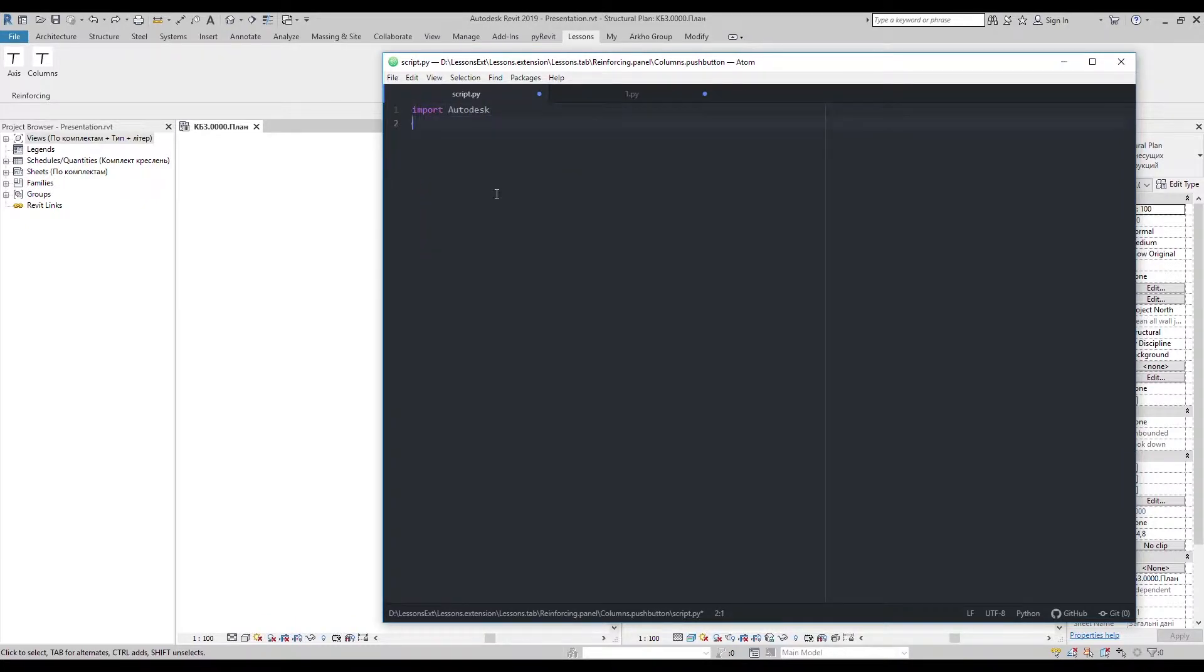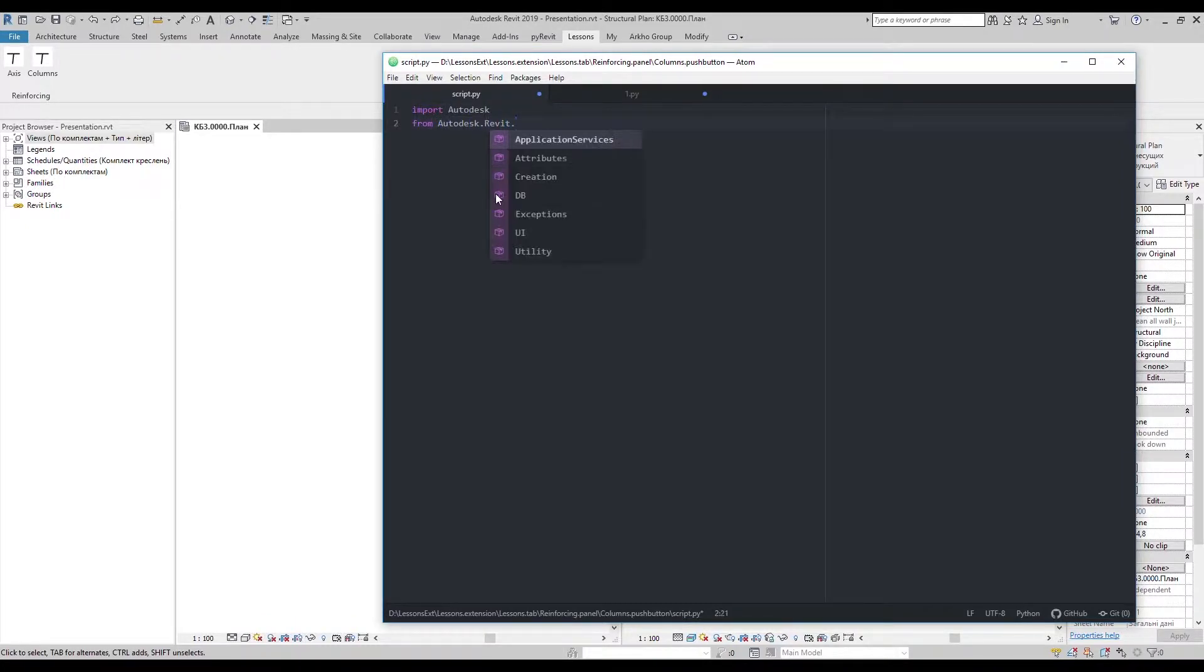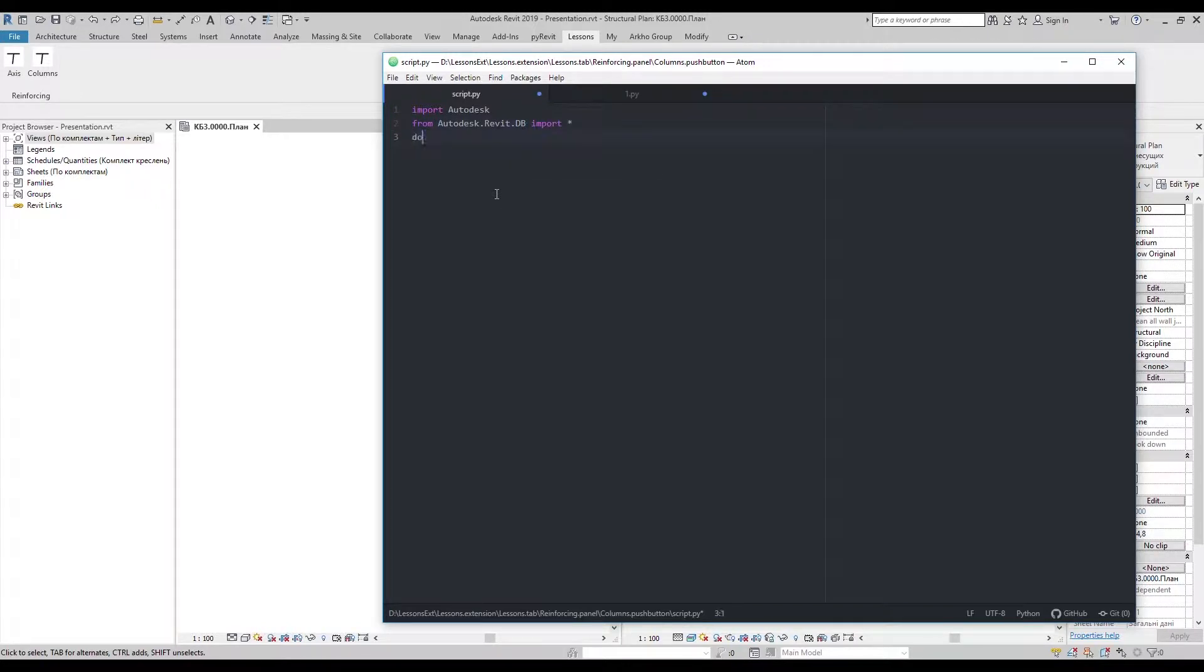As in previous lessons, I'm gonna import everything from Revit database and get active document.